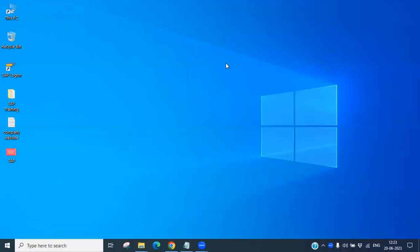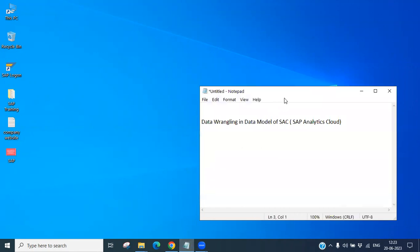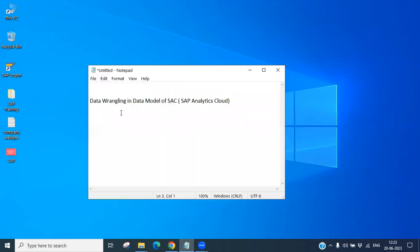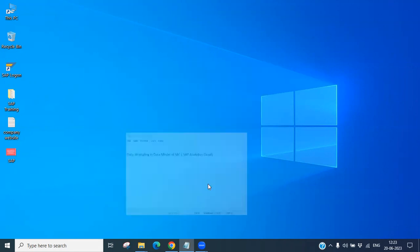Hello everyone. Welcome to this SSE real time class. Today we will discuss what is data wrangling in the data model of SSE, that means SAP Analytics Cloud.